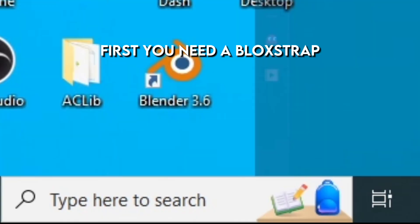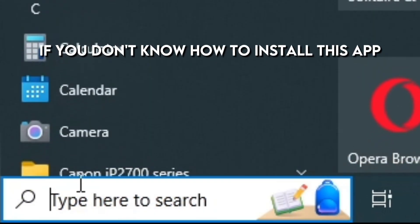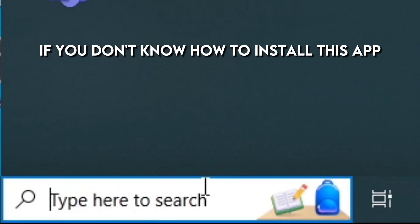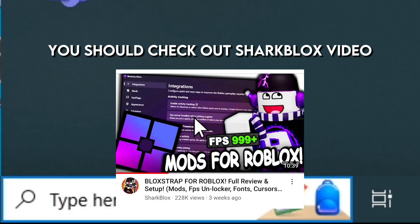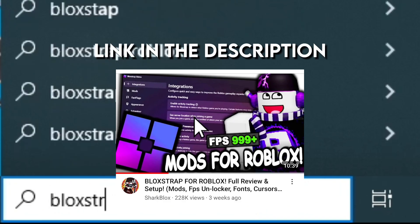First, you need the Blox 2 app. If you don't know how to install this app, you should check out the Chart Blox video — link in the description.